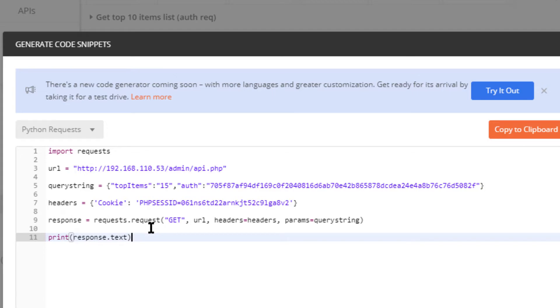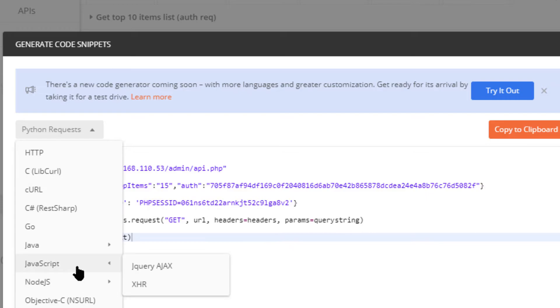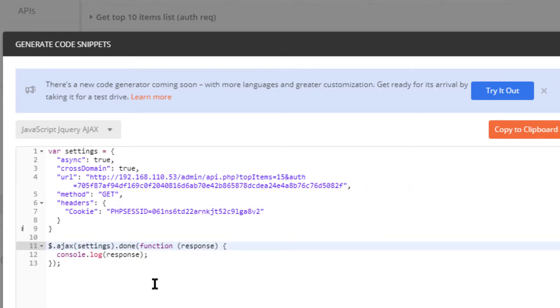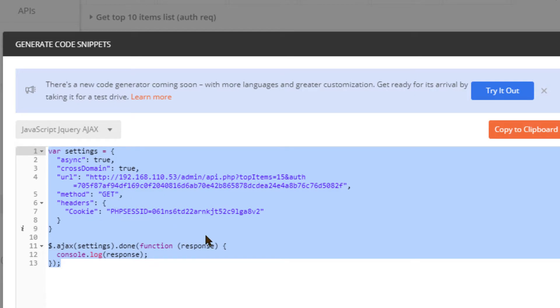There you have the Python code explaining how to make this particular request. Now if you have a friend, colleague, or co-worker that is working on a different language, this is one of the features of Postman that I like very much. I can go in here and just switch the language and provide my friend or colleague the sample code so they can get up and running more quickly.